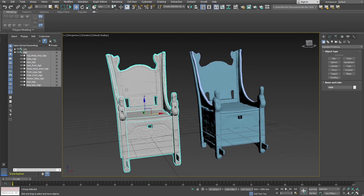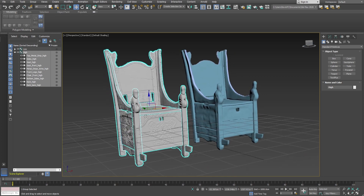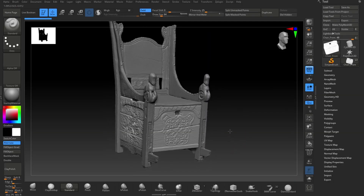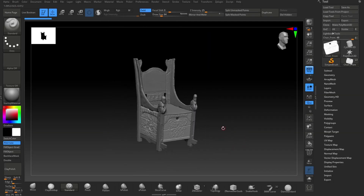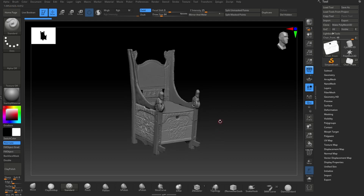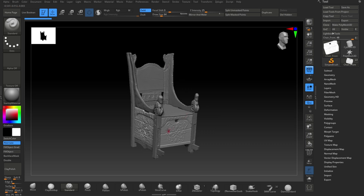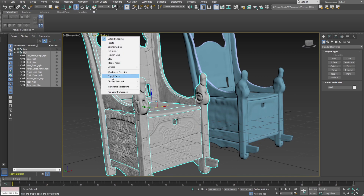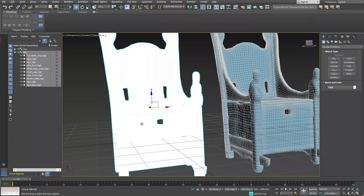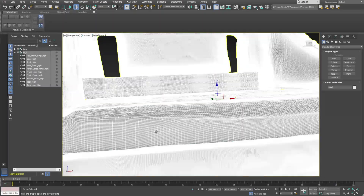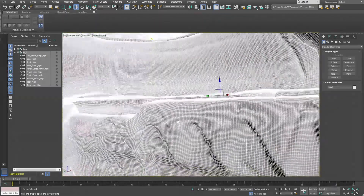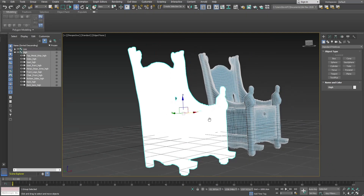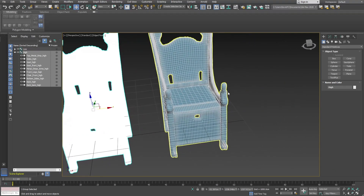And this one here is the high poly version. I originally created this in ZBrush - I sculpted it and created this high-detailed version. Then I used Z-Remesher to take it down to the low version. You can see how dense the high poly is, with all the wood grain and patterns on the wood.